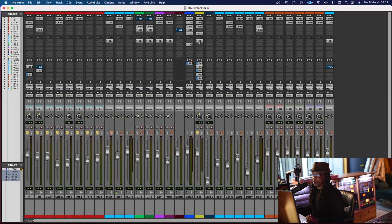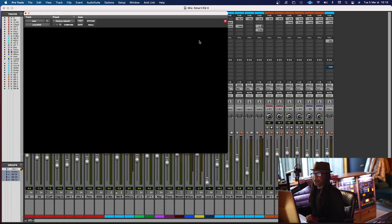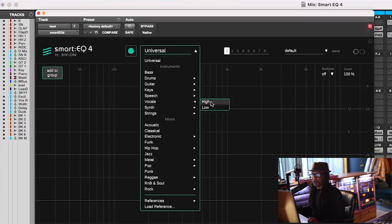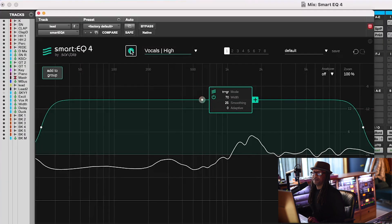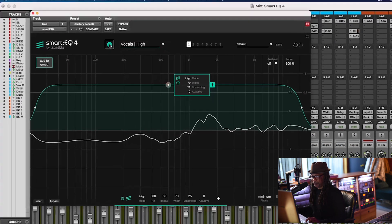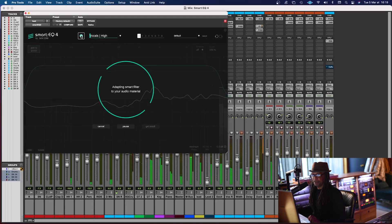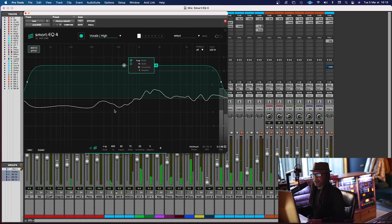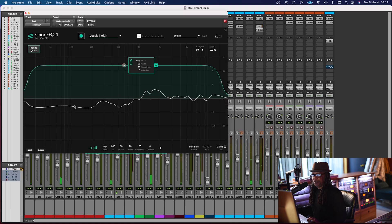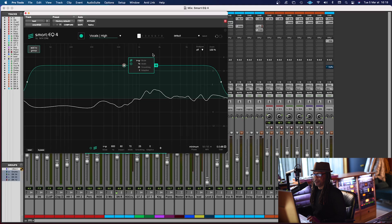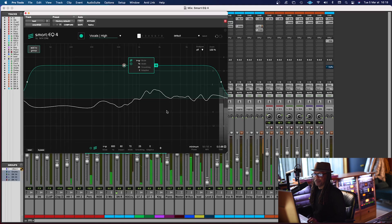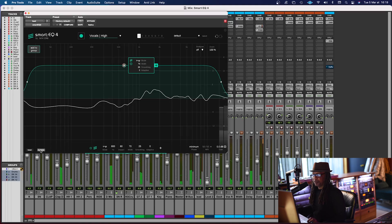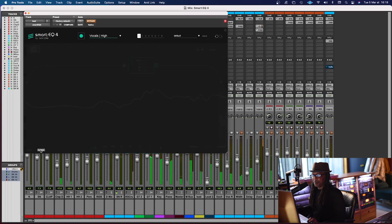Now, I'm going to go to the vocals, and we're going to EQ the vocal. I'm going to go to high for female, and I'm going to learn it. So let's play. OK, so that's pretty nice. You can see what it did, and you can also see that it removed some of the bass and some peaks here. So let's listen to it a little bit.